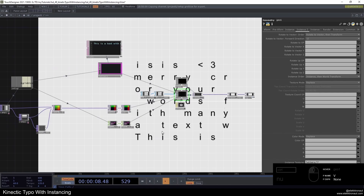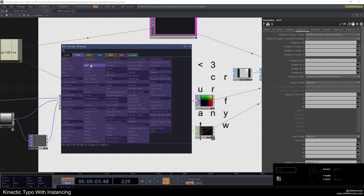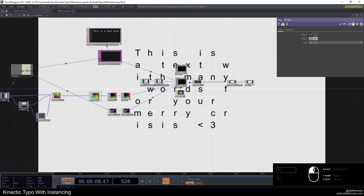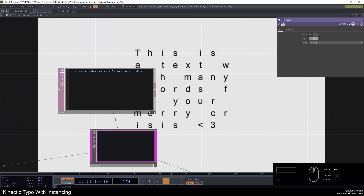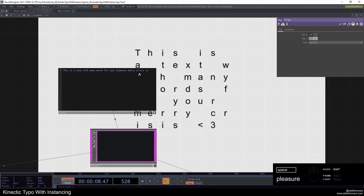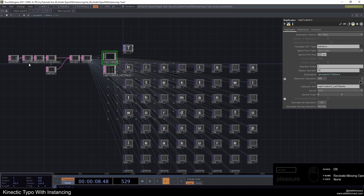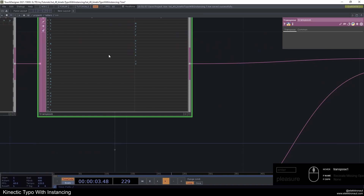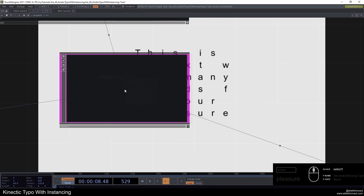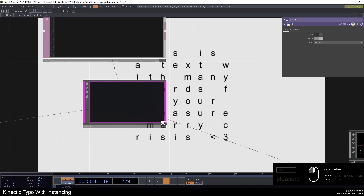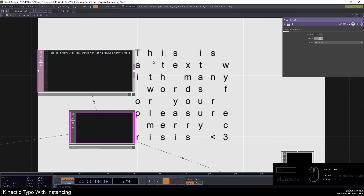It looks kind of wrong way — easy fix: insert a flip TOP and just flip Y. Now it's correct. We have the text on there. One thing to note: if you try to add a new line it won't work, so make sure the text is always on one line for this to work.